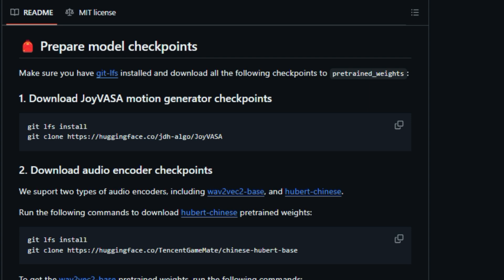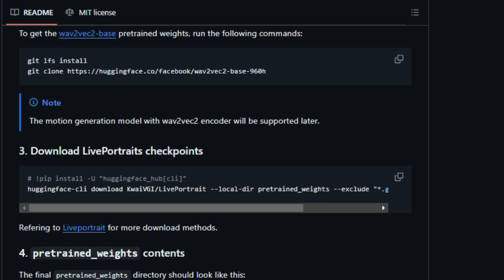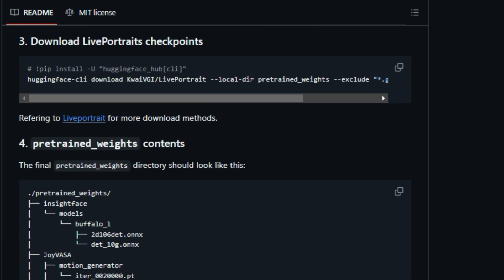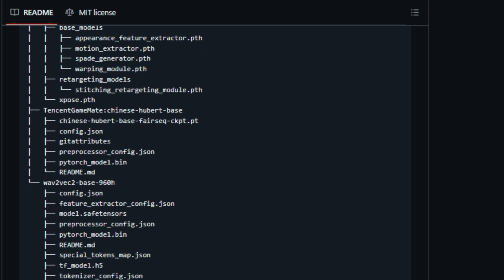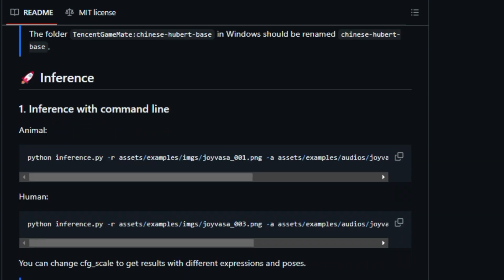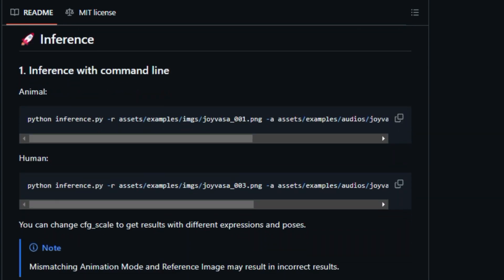Joy Vasa is trained on a massive dataset of Chinese and English data, enabling it to support multilingual animation. The project is open source and available on GitHub, so you can explore its capabilities and even contribute to its development.